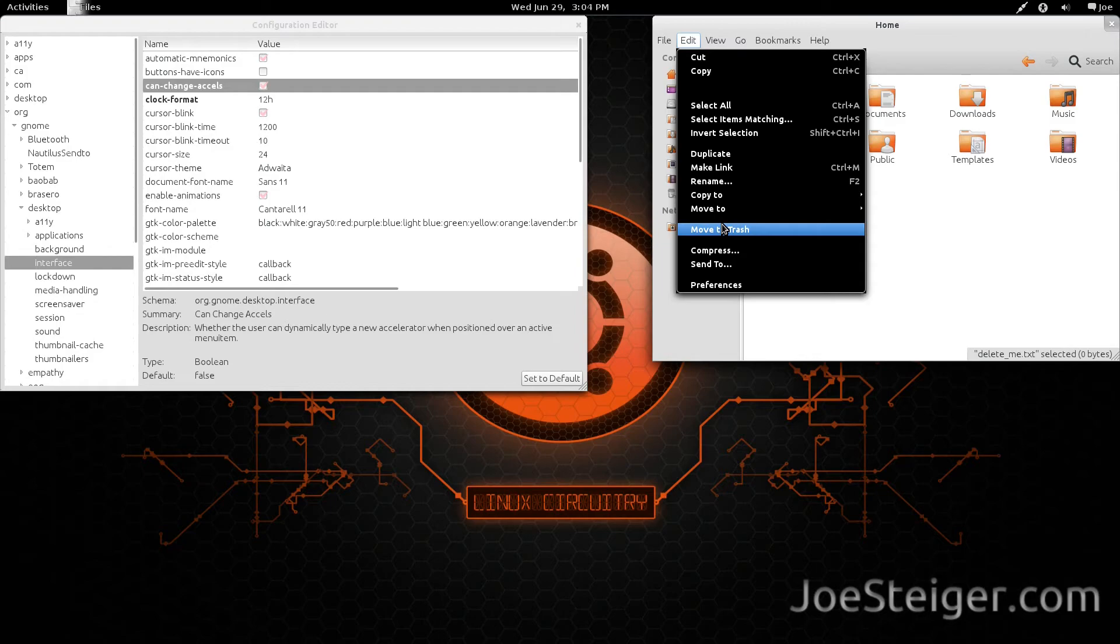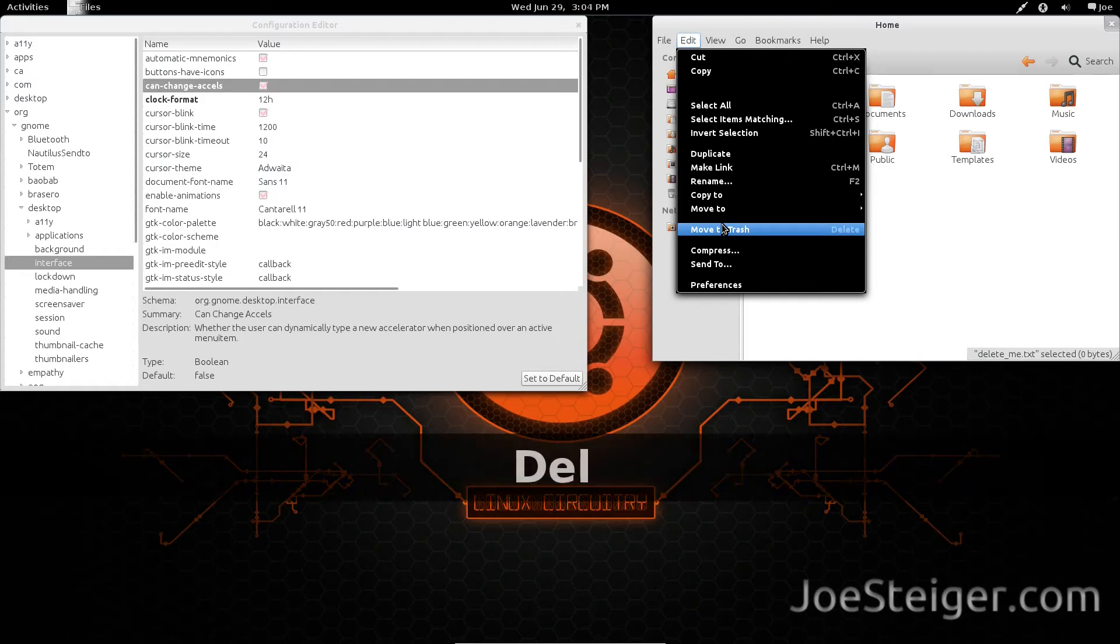Once the shortcut is deleted, select the keyboard shortcut you want. I will hit Delete of course.